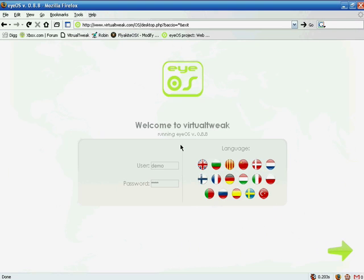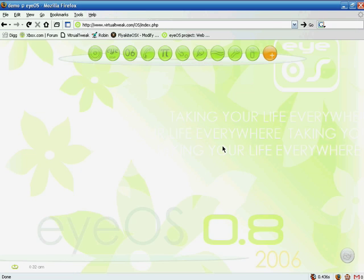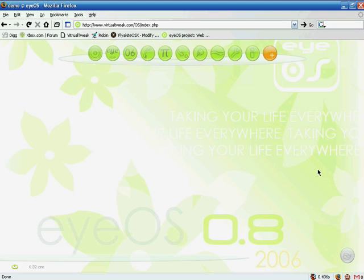I already installed iOS, so let's look at it. This is the main login page. When you install iOS you have to set a username and password. I'm going to use 'demo' as my username and 'demo' as my password. There are many language options — you can select any language you want. I'll click the right arrow to log in.